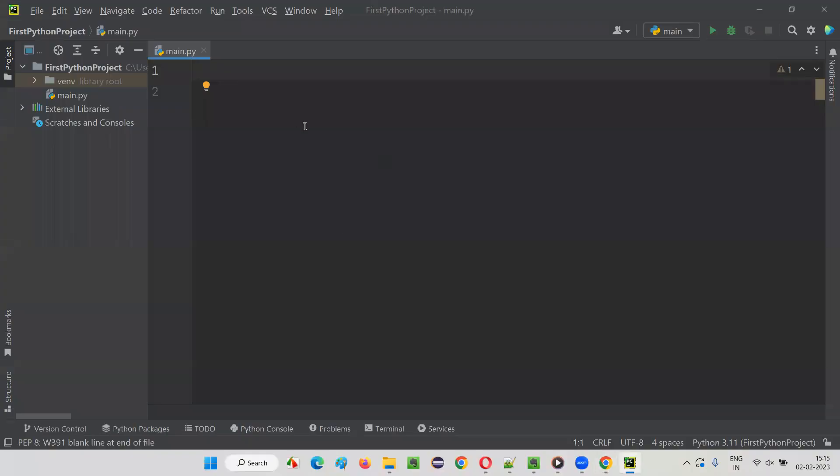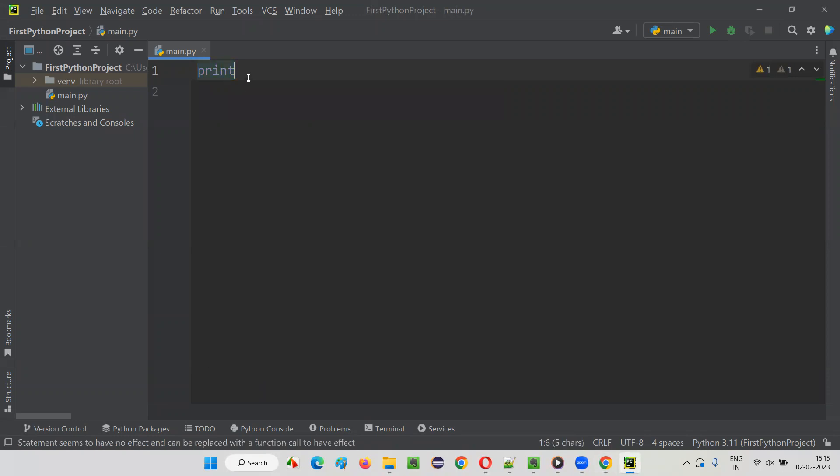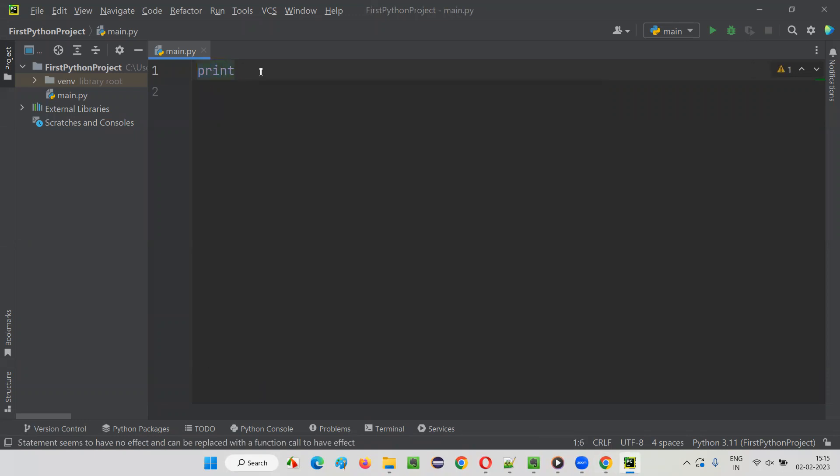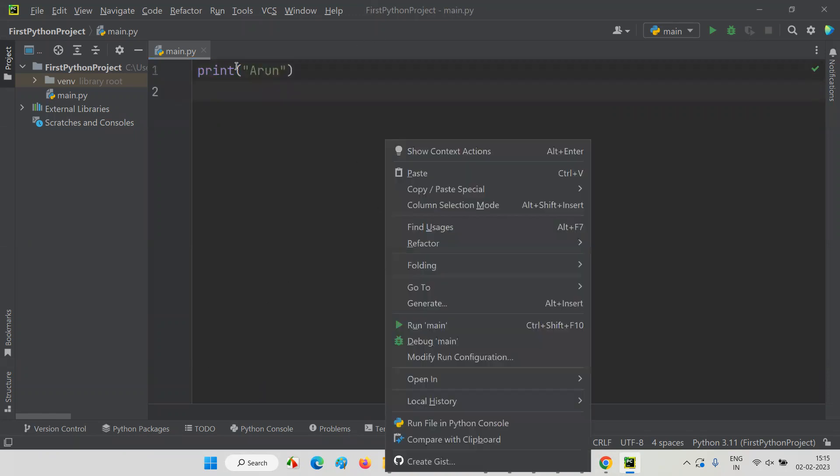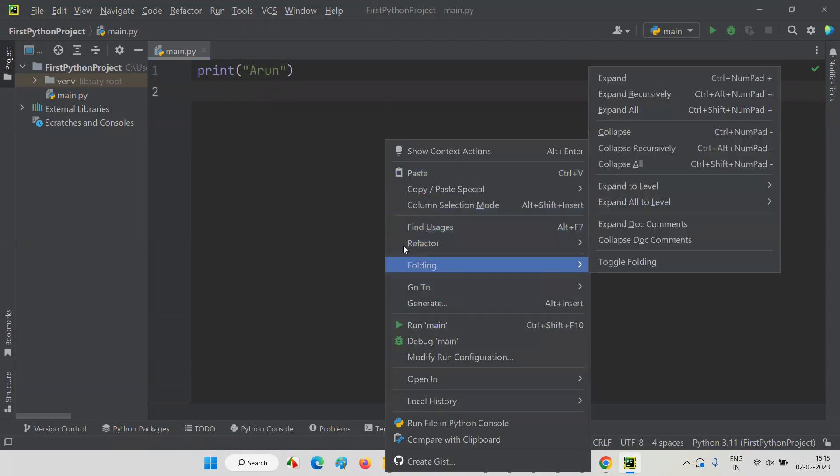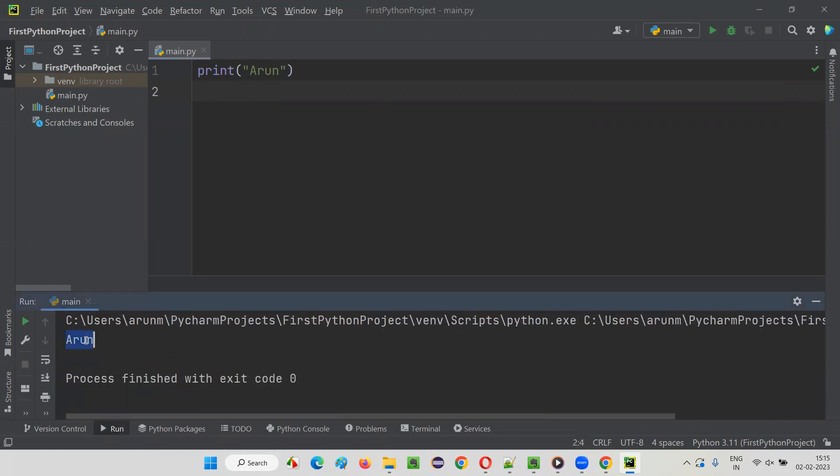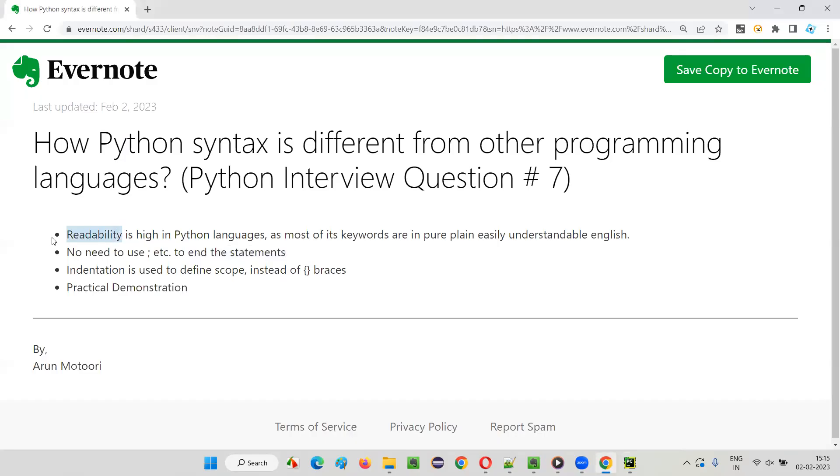For example, regarding readability: if I want to print something to the output, they gave a keyword like 'print' only. You see, print is very easy to understand, right? With this print statement, if you give some text, this particular text will get printed in the output console. This proves the readability of Python. As simple as the print command. When you run this, you know that it's going to print this name to the output. Readability is very high in Python language.